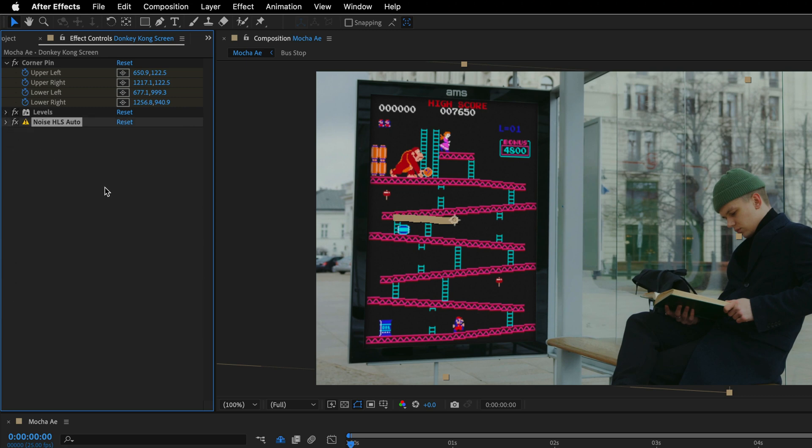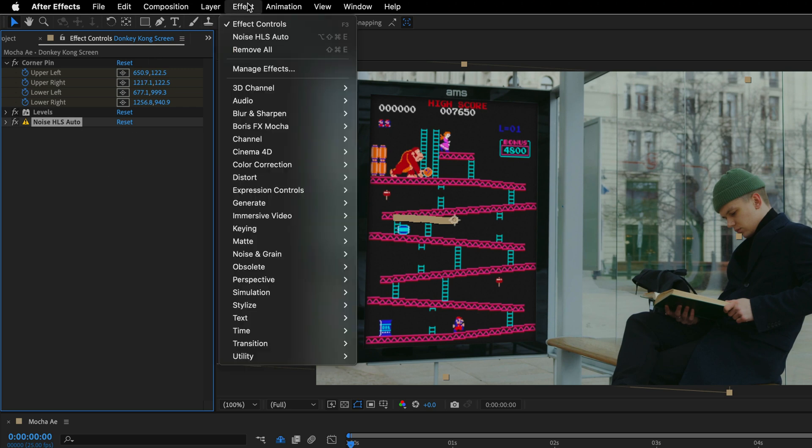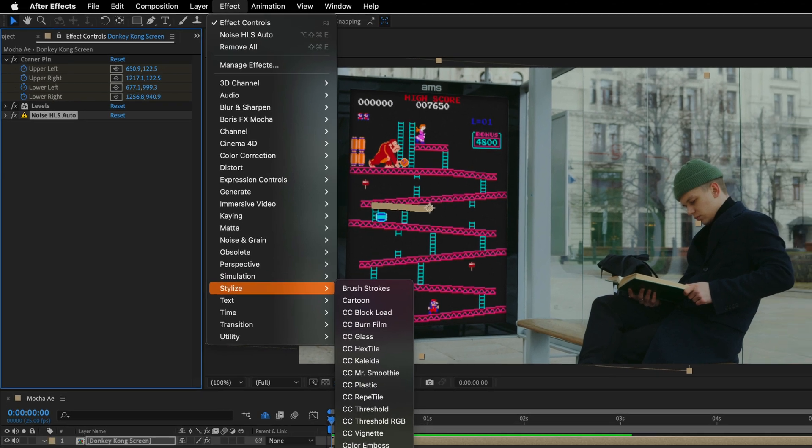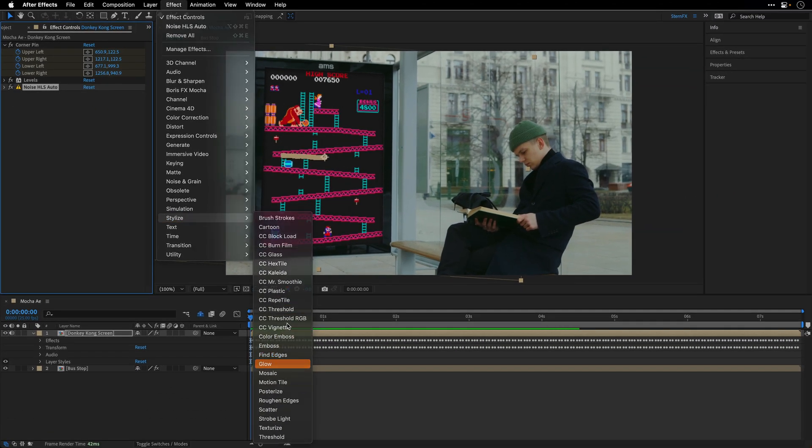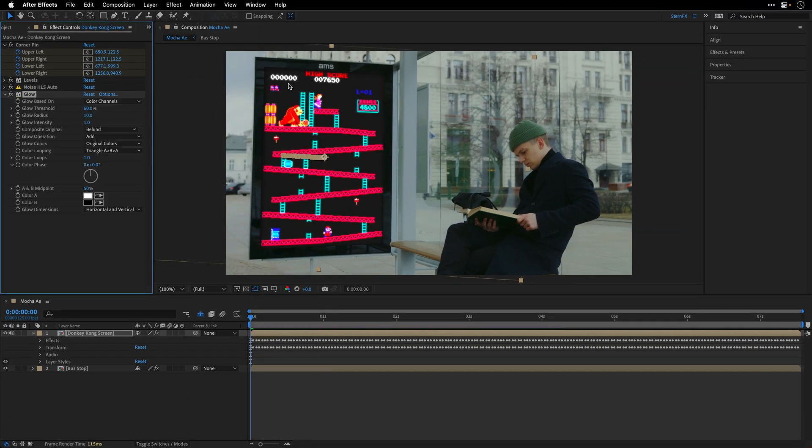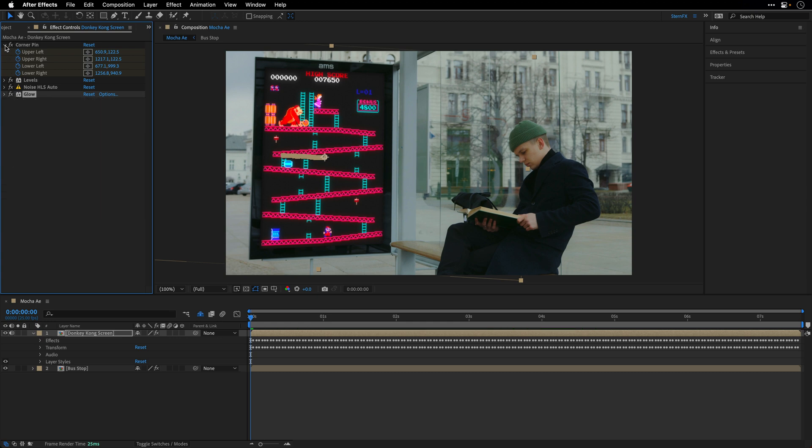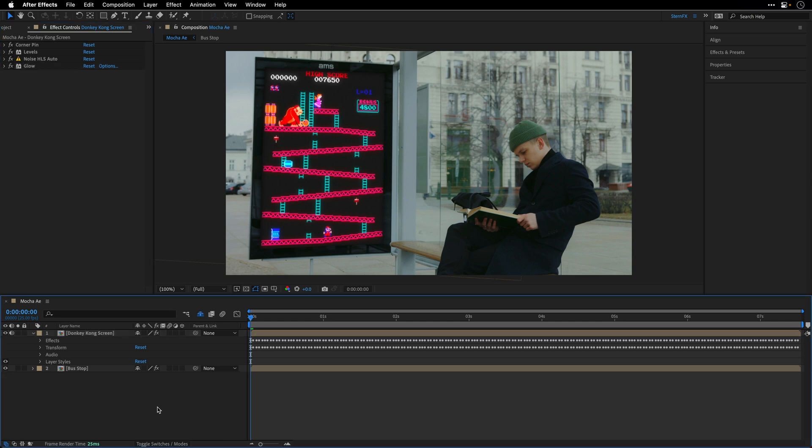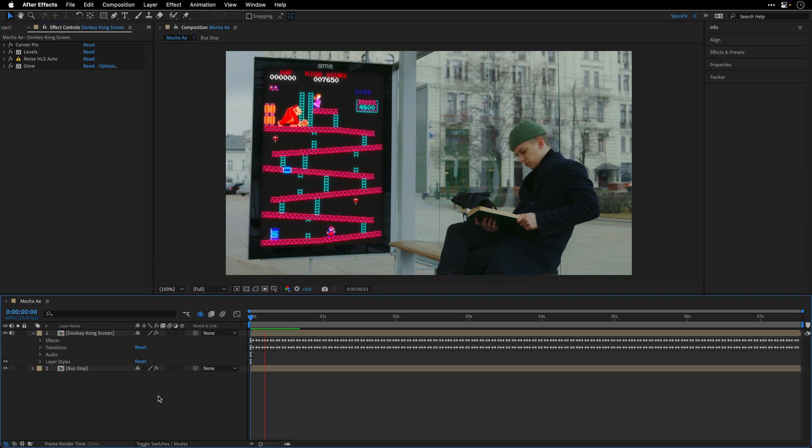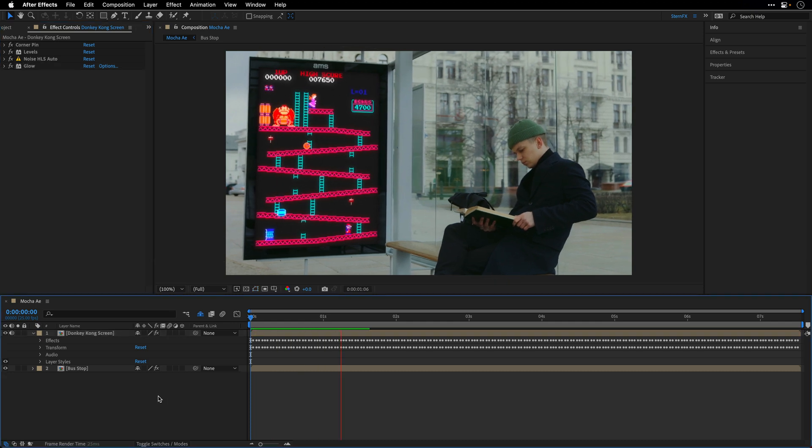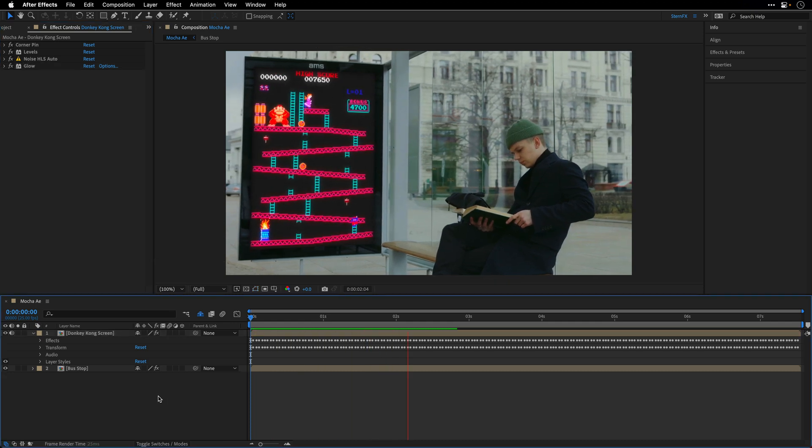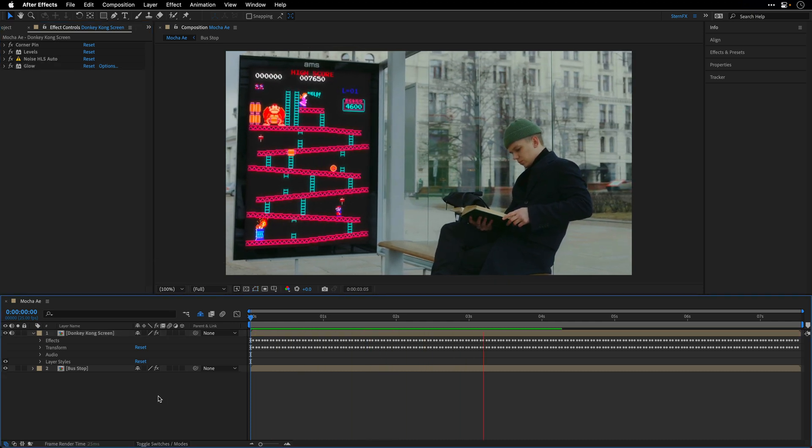Alright, I'll close both of those effects, and I'm going to go to the Effect menu once again, and this time, from the Stylize category, I'll add the Glow effect, because if this is a self-illuminated sign, it needs to glow a bit. I'll change the Glow Radius to 30, and then I'll tap to the Intensity, and lower it to 0.5. So this is the before and after, I think it helps to sell the illusion, and I'm going to close everything, and if I want, I can also preview this, just to see the intermediate result.